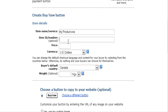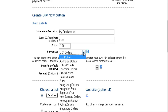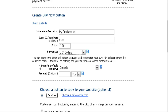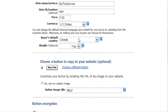You can give it an item number - that's optional. Enter the price you're going to charge and the currency. You can pick any of the currencies they give you. Buyer's default country sets the default of what PayPal thinks the buyers are coming from - usually you might want to set that to the United States.